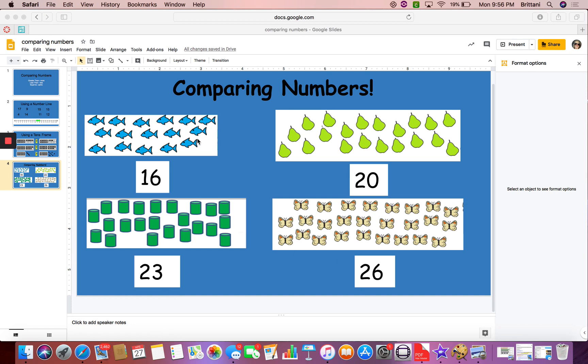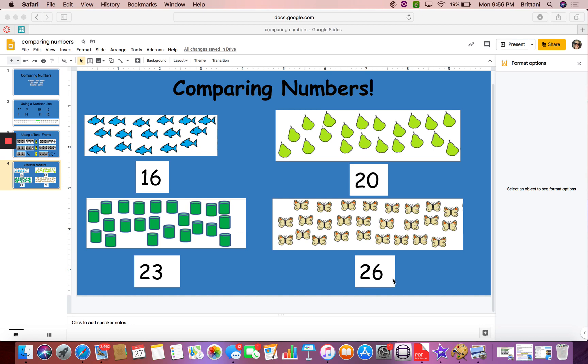So just like the last time, we are going to compare them. So if I wanted to compare the fish to the butterflies, I know that I have less fish than butterflies. So I'm going to say the fish is less than the butterflies. 16 is less than 26. Because this one only has one group of 10s. This one has two groups of 10.